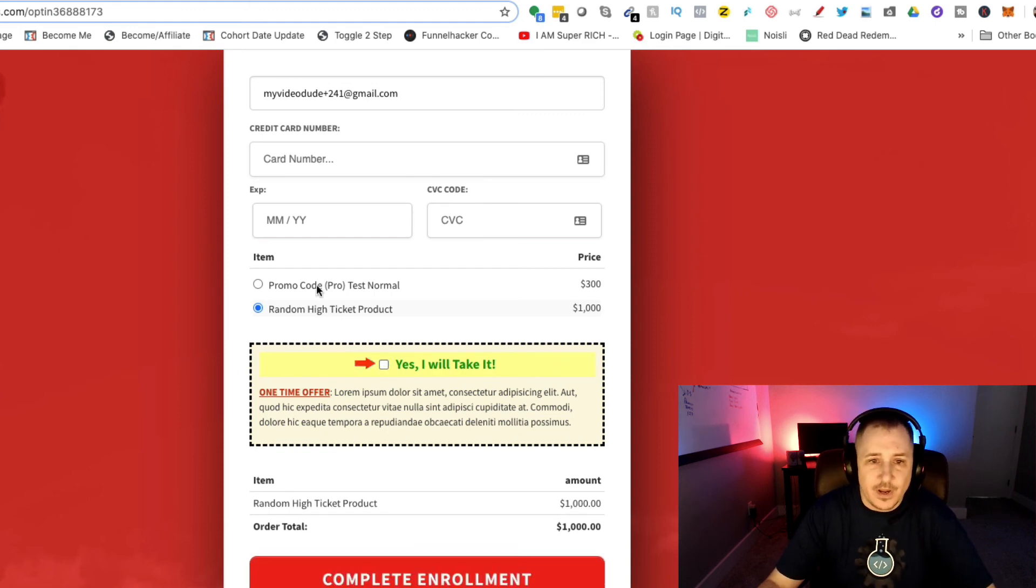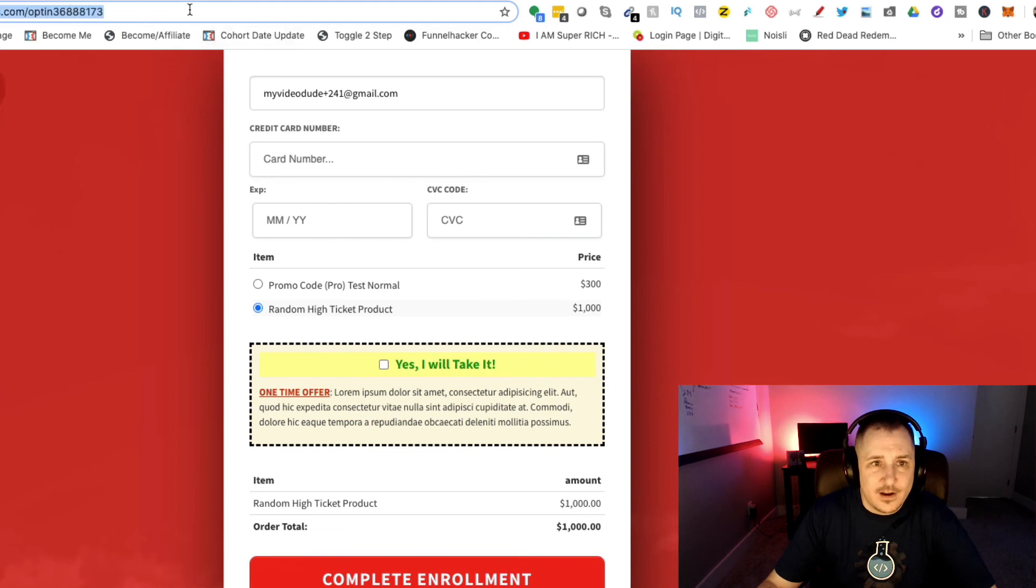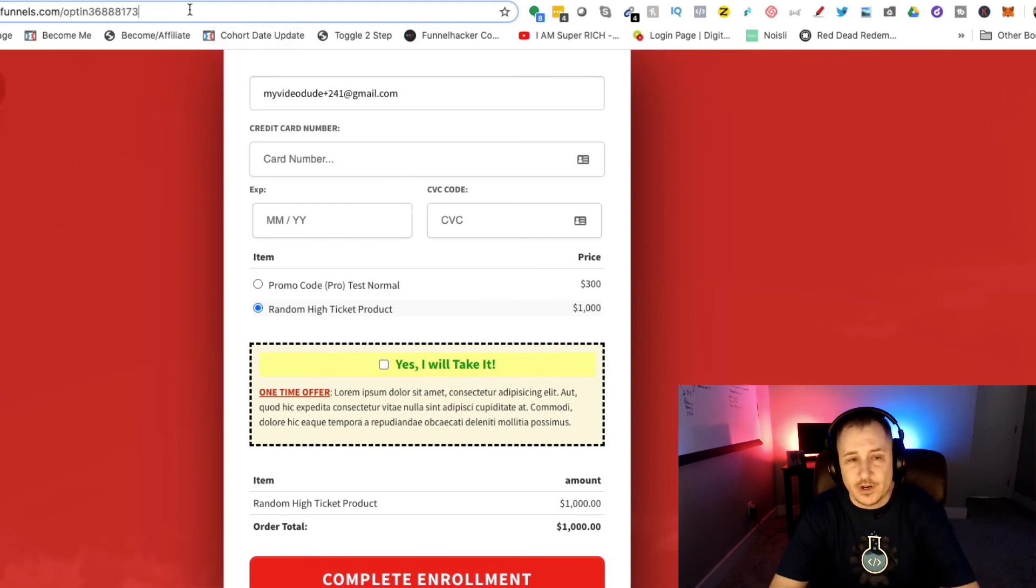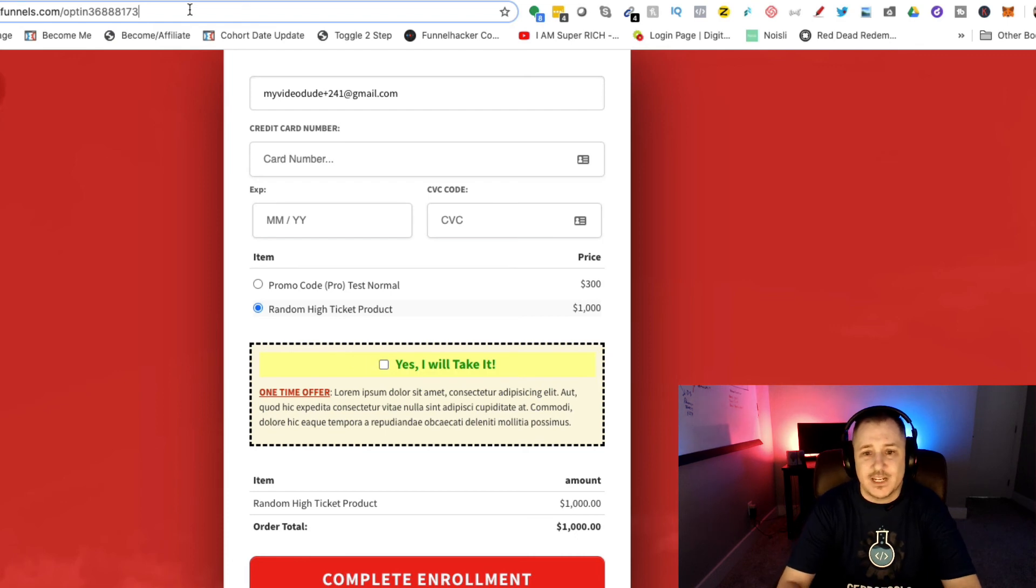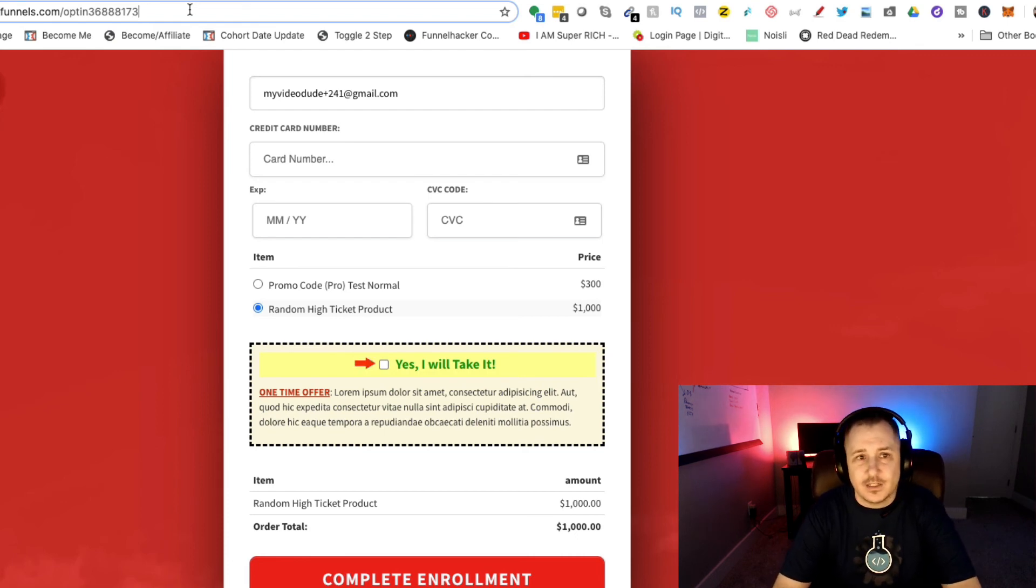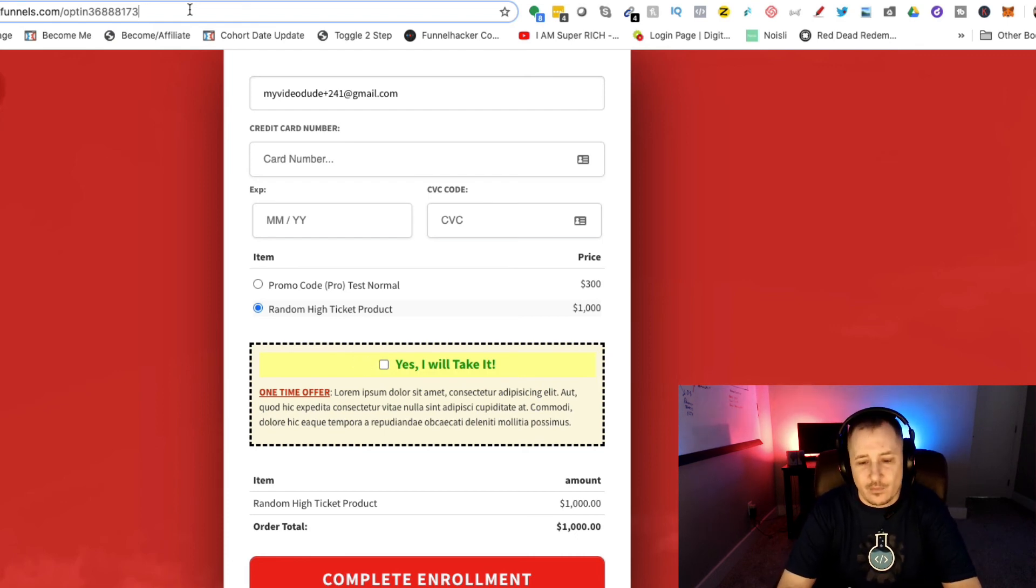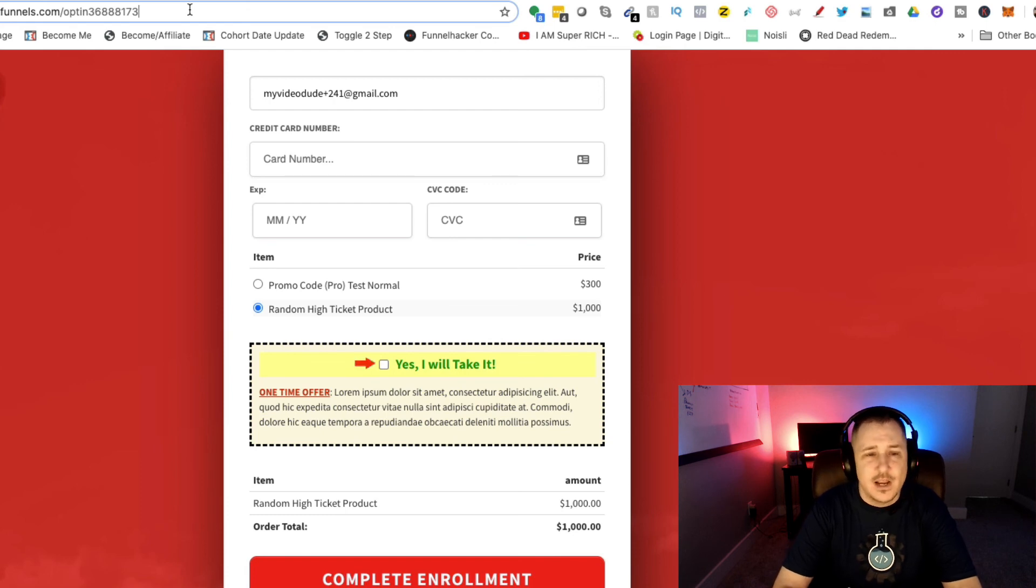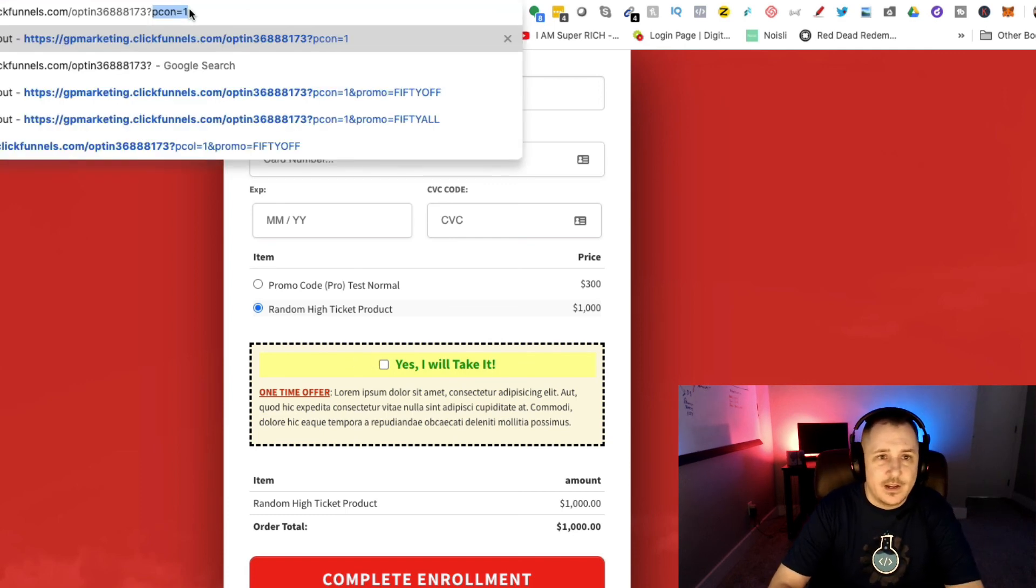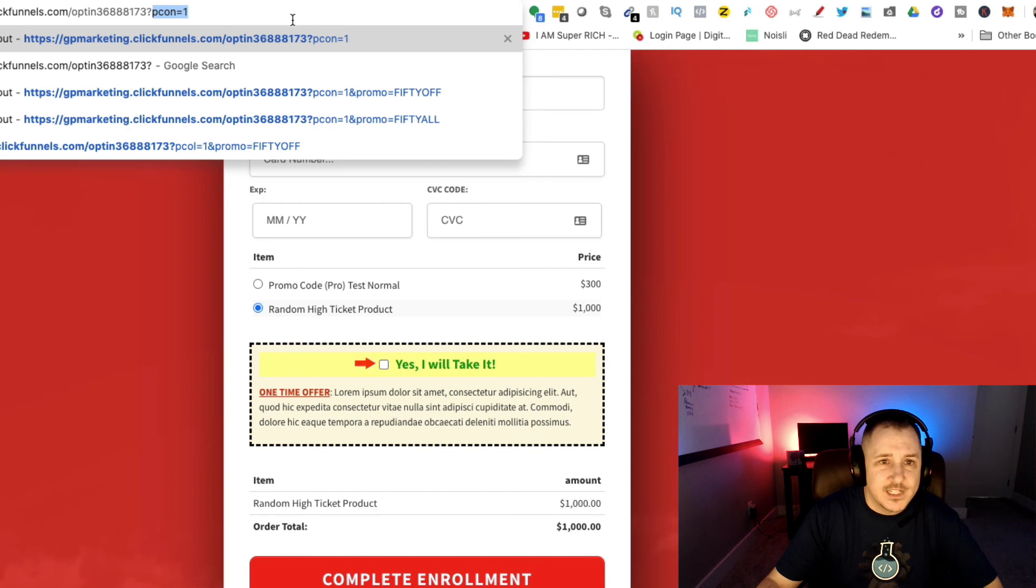You can force the input field on if you want, or you can force it to not be there unless you put some information into the URL bar, some URL parameters. I'm going to put in 'pecan equals one'.